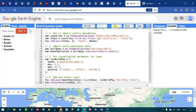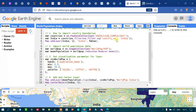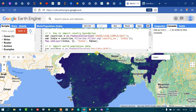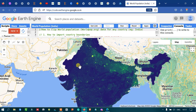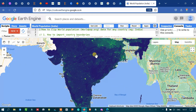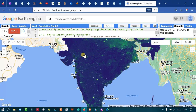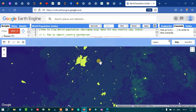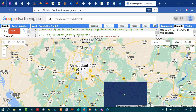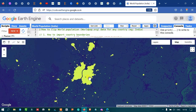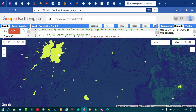Now let me run this code. Go to the option called Run Script and click Run Script. Now you can see that this is our study area — the world population data layer has been added into Earth Engine. This particular color indicates a very high population density compared to other places which have very low population.